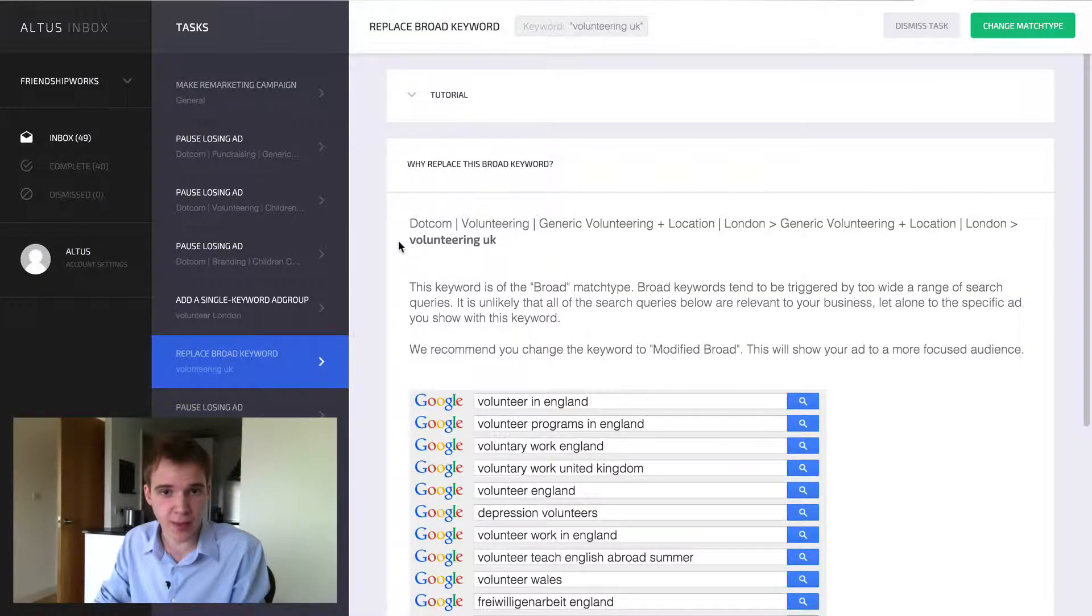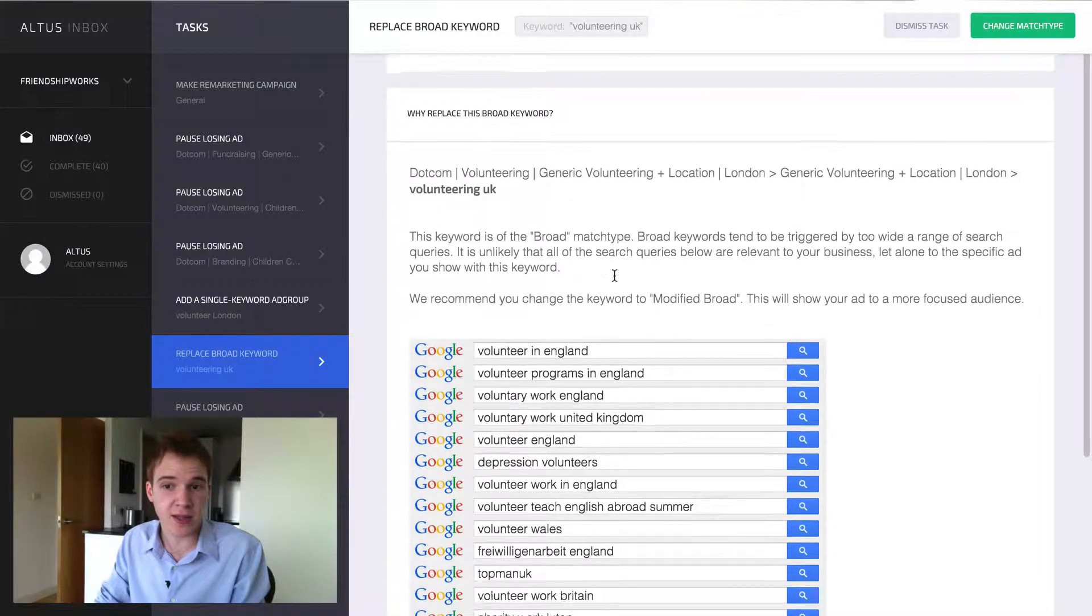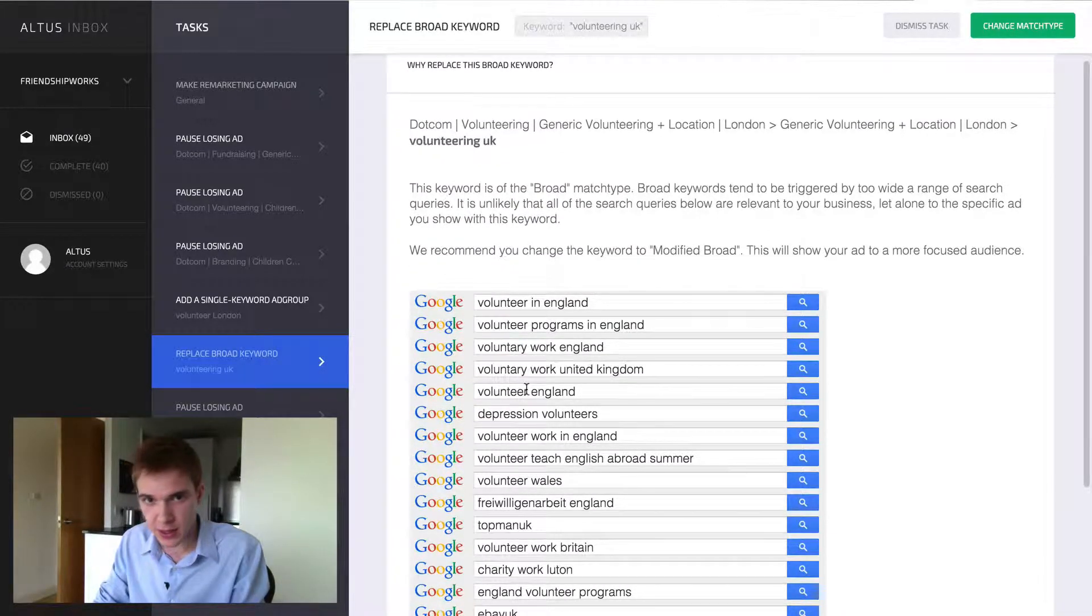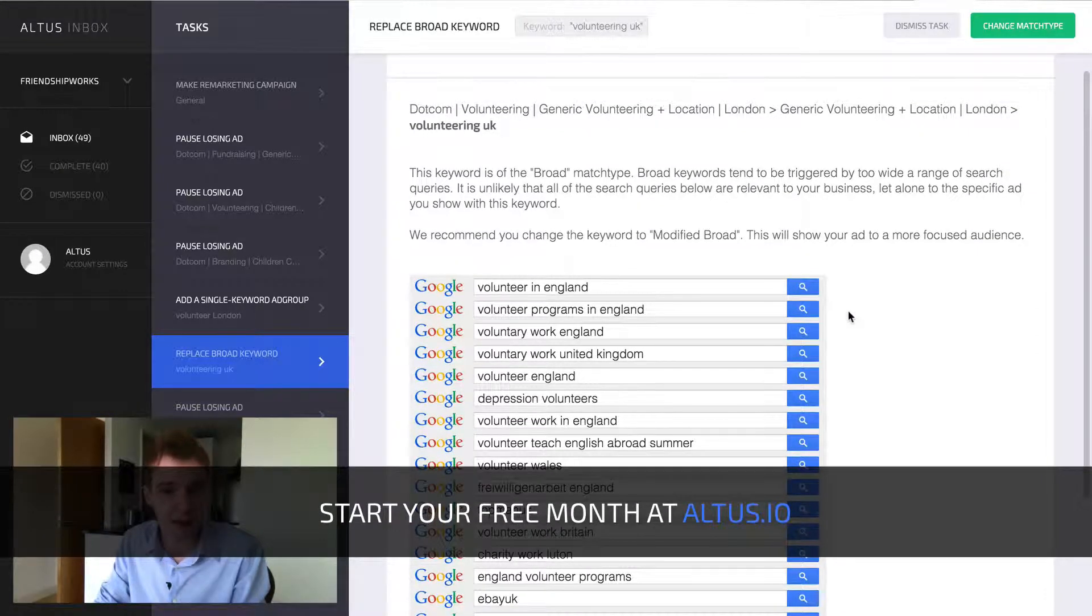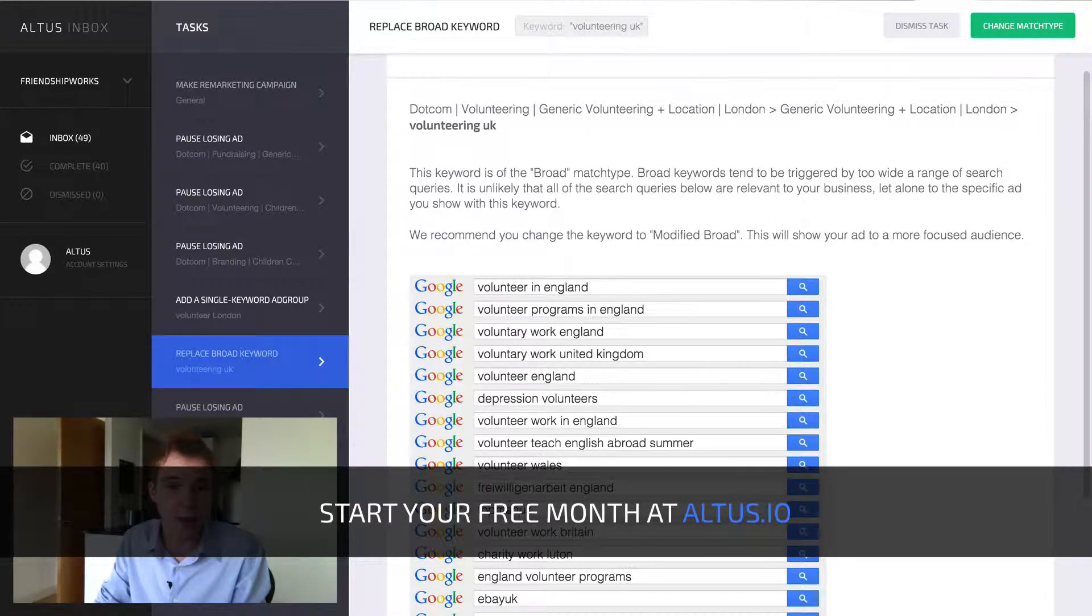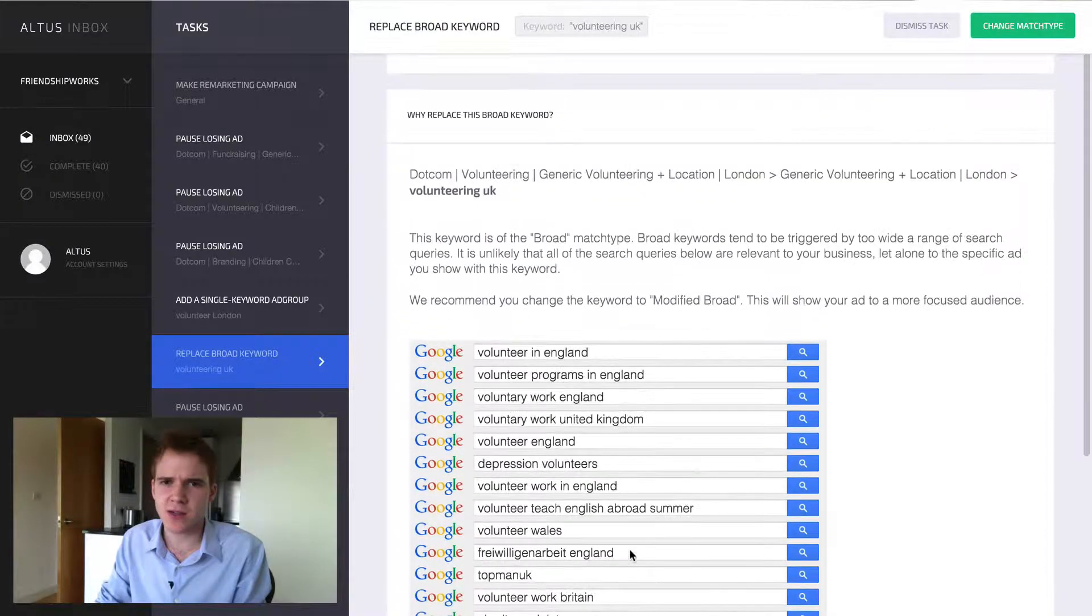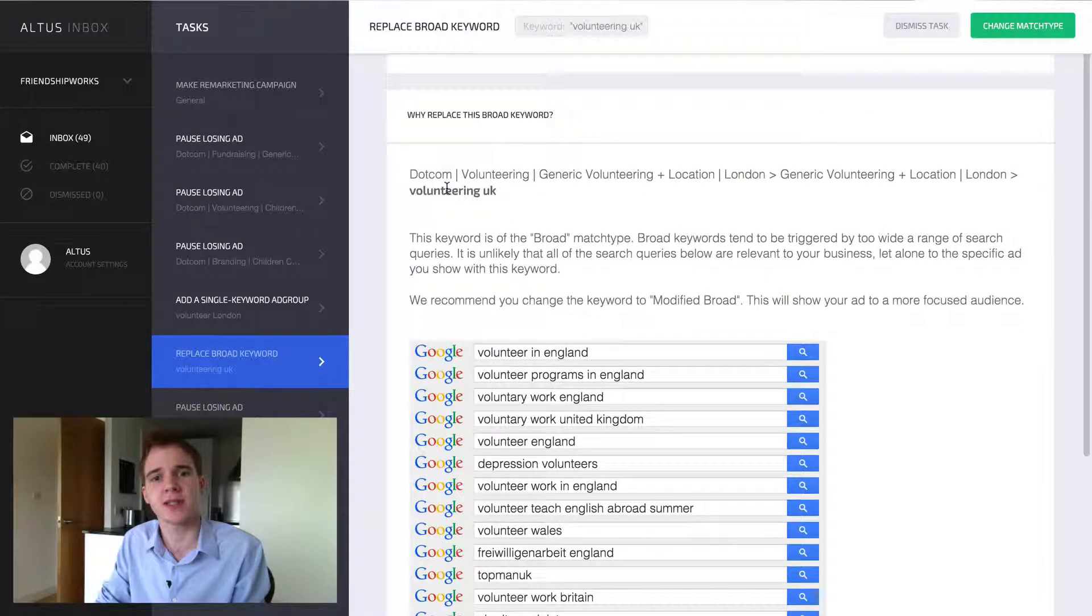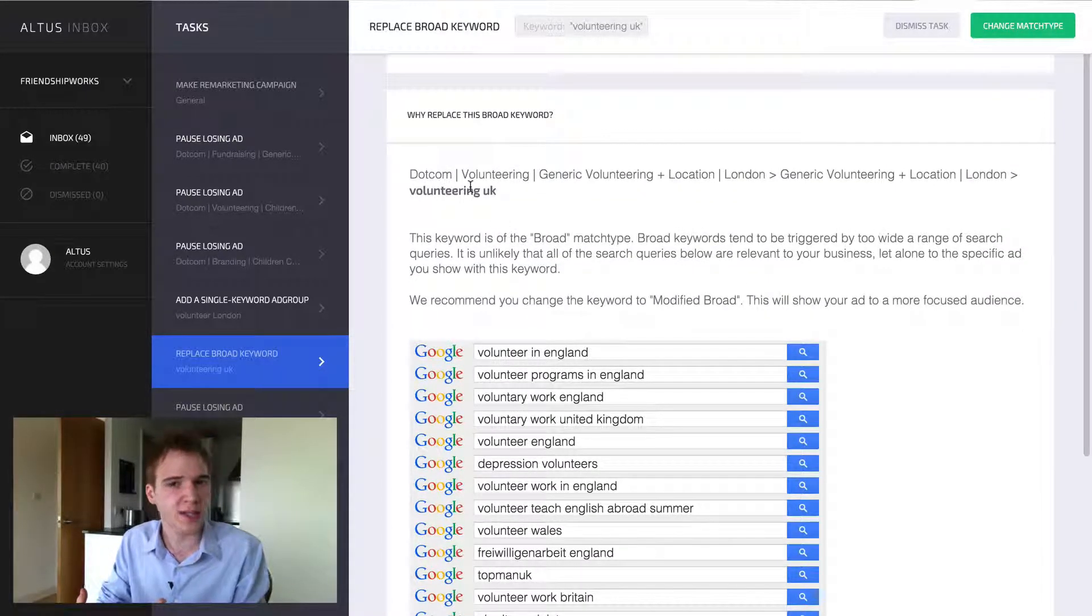So over here we can see that we have the broad keyword, volunteering UK. And you can see that we've pulled up all the different search queries that are triggered by this broad keyword. And you can see that they're extremely varied. We've got everything down from Topman UK to eBay UK, things that are completely irrelevant to volunteering. And that's because this is a broad keyword.